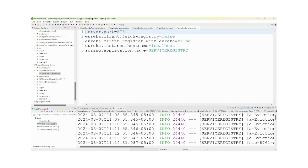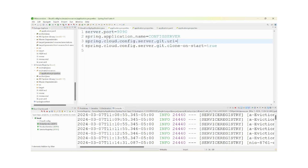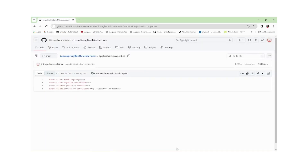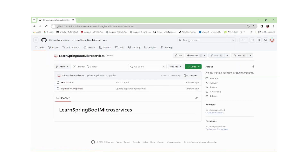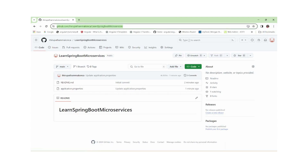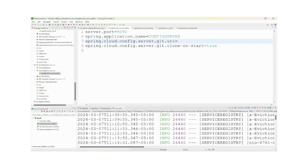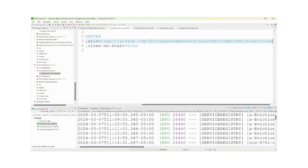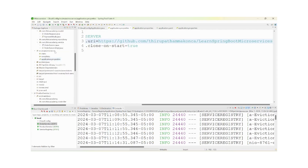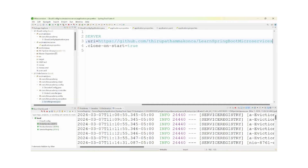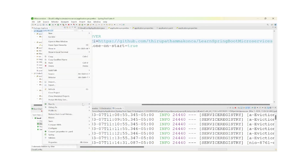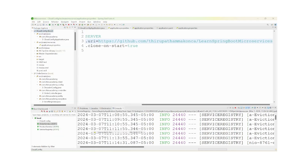We need to provide the endpoint URI in cloud config. I am copying the URI and providing it here in the configuration. Now I am starting the cloud config service — Run As Spring Boot Application.